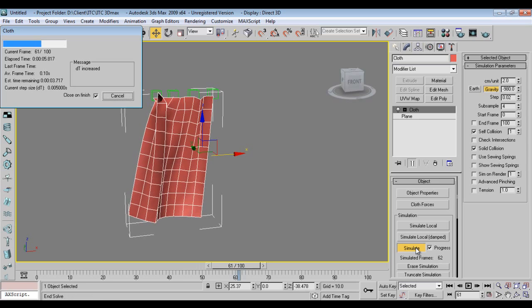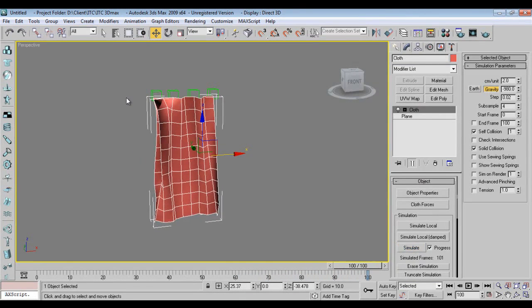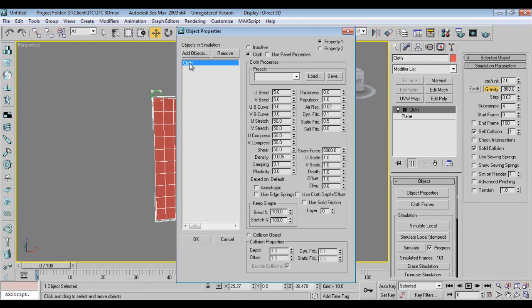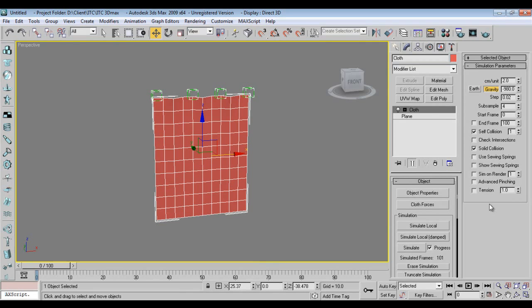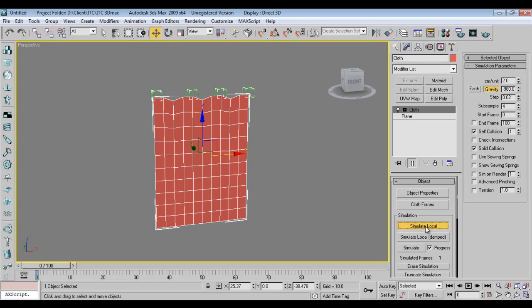This is working fine. Now I'll go back to Properties, select cloth, and adjust Stretch to 10. If you lower the Stretch value, it will stretch to maximum level. I'll set Compression to 10 as well — I don't want maximum compression. Now I'll run the local simulation again and it looks very nice.